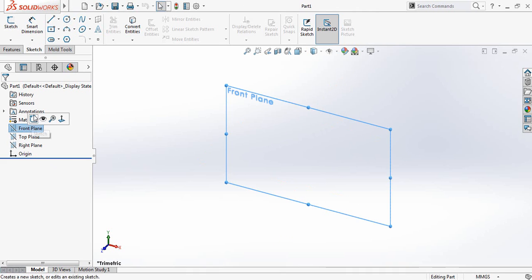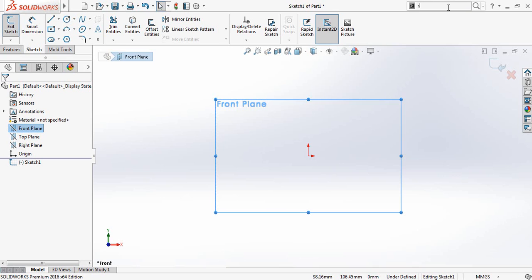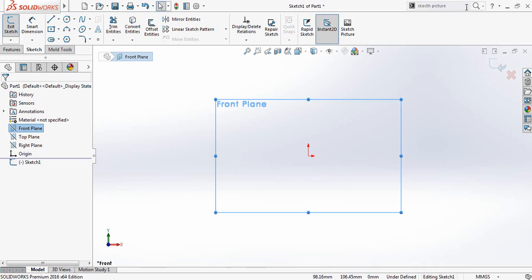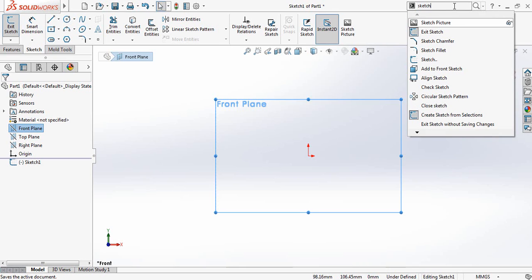First, select the front plane — this is the sketch picture. We will apply this command here. If this command is available in your SolidWorks version, just go to the search option and write 'sketch picture'. So this command is here, just drag it here.